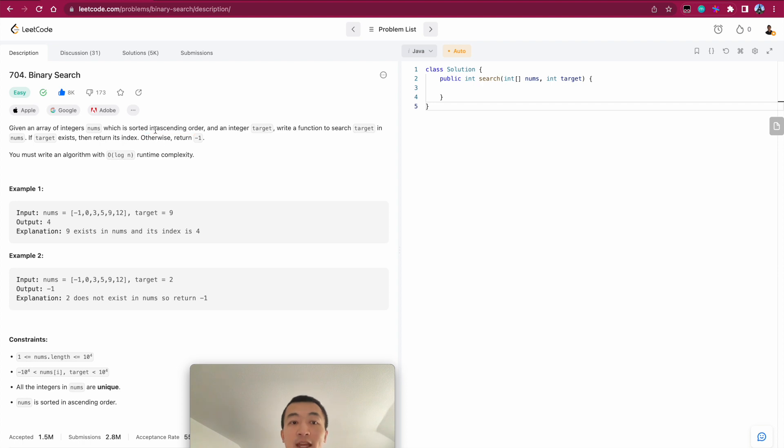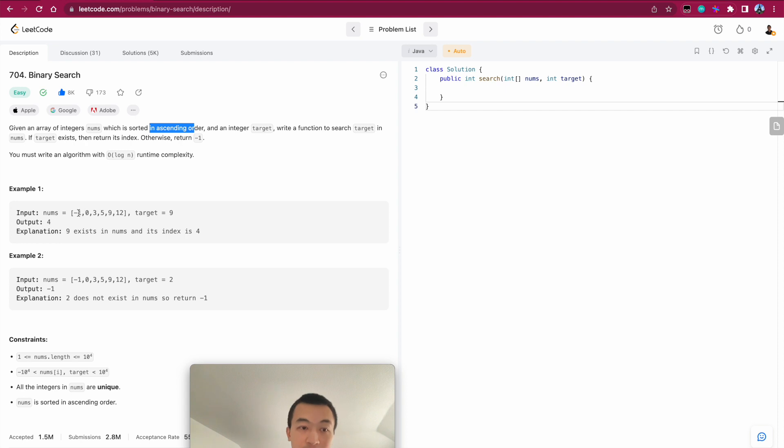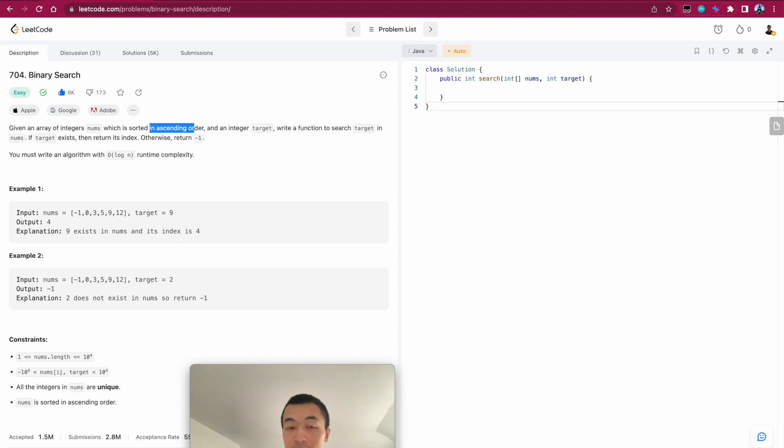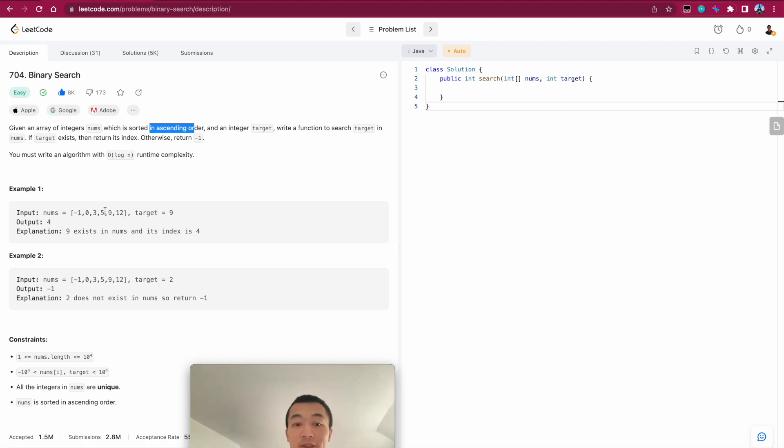If it says non-descending order, which could mean that there are duplicates, which means like say 0, 0, 0, 0, like multiple zeros or multiple threes, which is a variation of binary search, which you can still apply, but you need to tweak it a little bit, which we'll talk in another video.